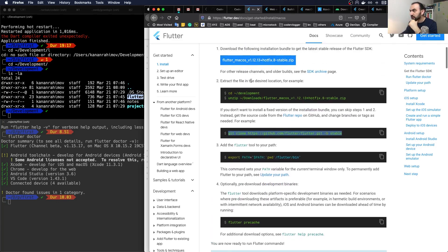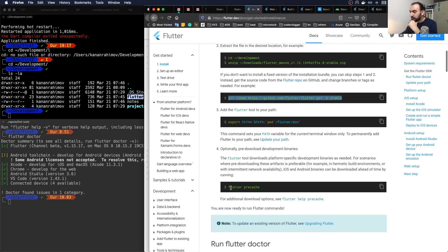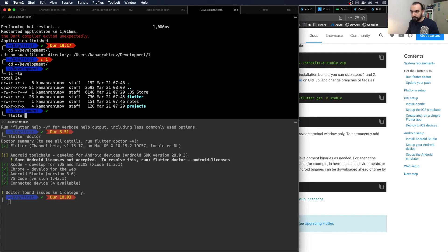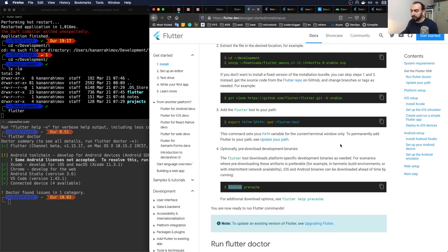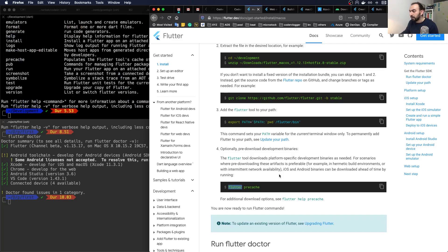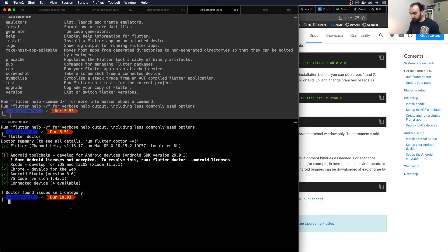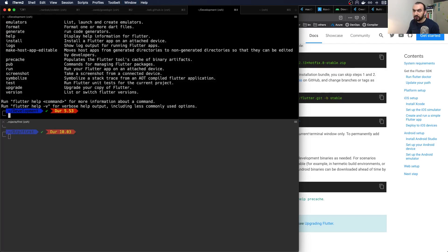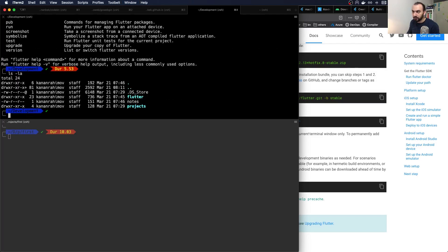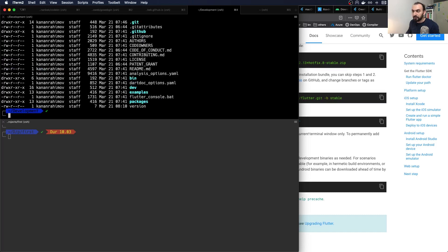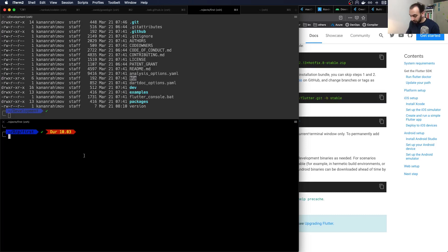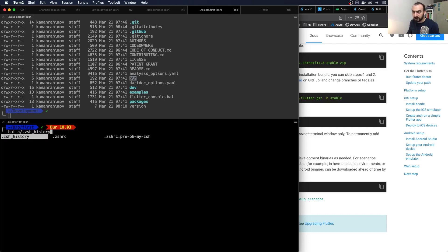First, you need to download Flutter itself. When you run the flutter command for the first time, it will download some additional files. Then you'll need to run flutter precache, which downloads more files and can take time depending on your internet connection. It's advised to put the Flutter bin folder in your shell configuration — for me it's zsh, so I add the export command to my .zshrc file.